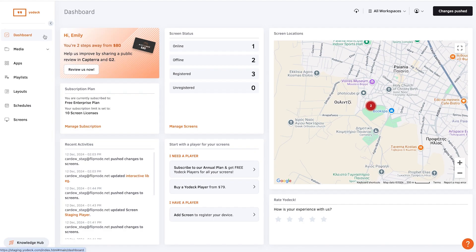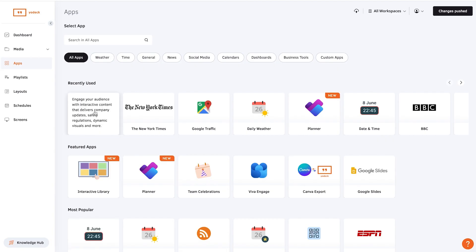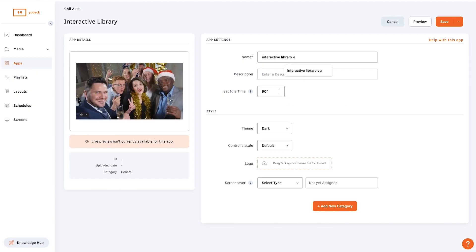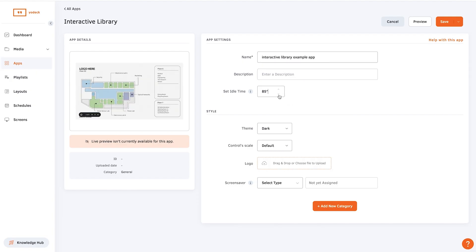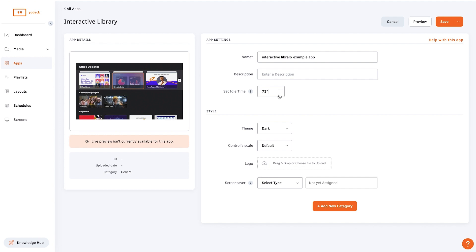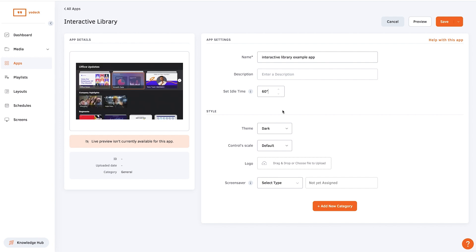To set up the Interactive Library app, go to the Apps tab and select Interactive Library. Give the app a name and an optional description. Set the idle time, which is the time in seconds after an interaction that the screen will return to screensaver mode.